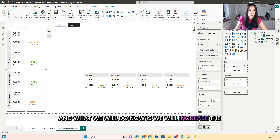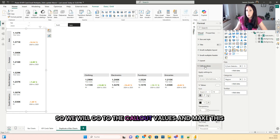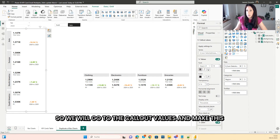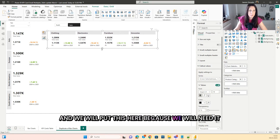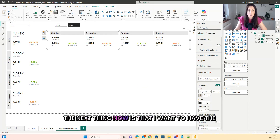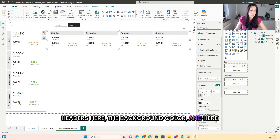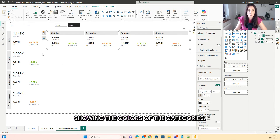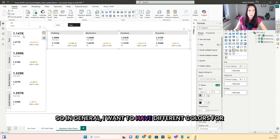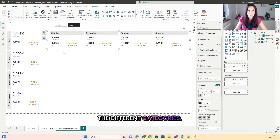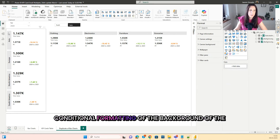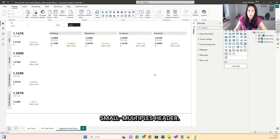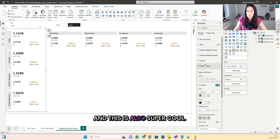What we will do now is increase the callout value size — go to the callout values and make this bigger, let's say to 26. The next thing is that I want to have the header background color showing the colors of the categories, so different colors for the different categories. This can be achieved now with conditional formatting of the background of the small multiples header, which was also not possible before. And this is also super cool.